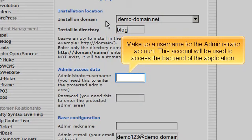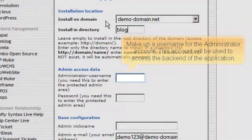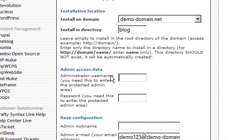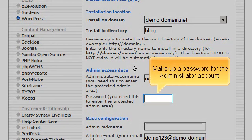Make up a username for the administrator account. This account will be used to access the backend of the application. Make up a password for the administrator account.